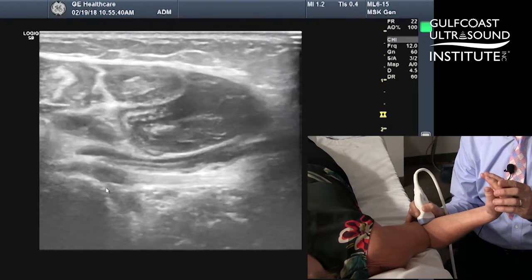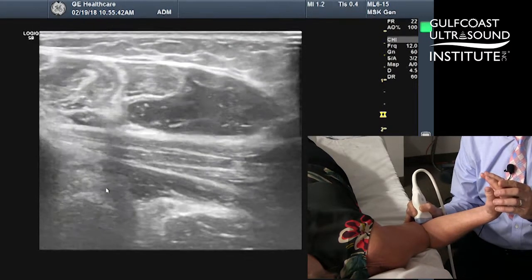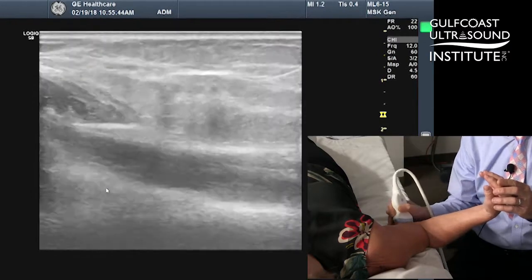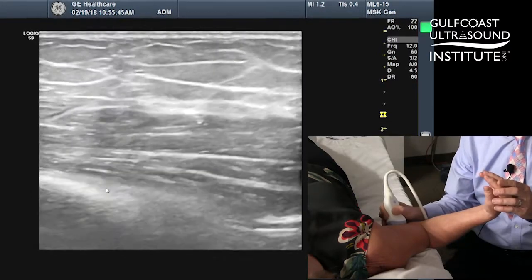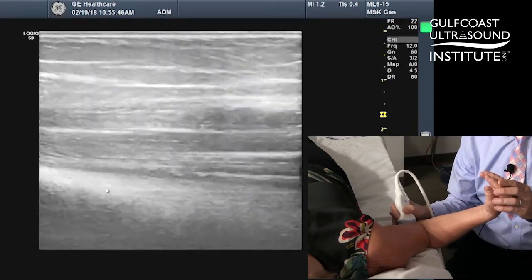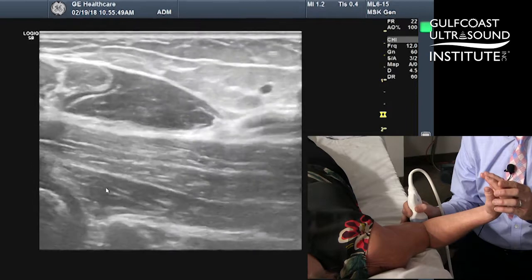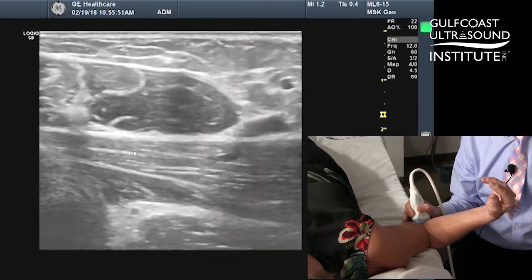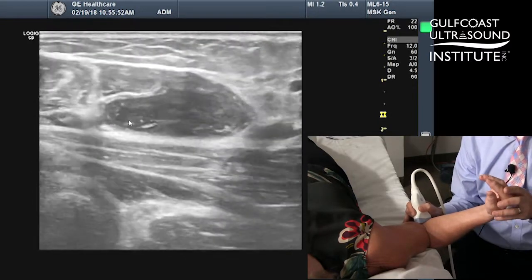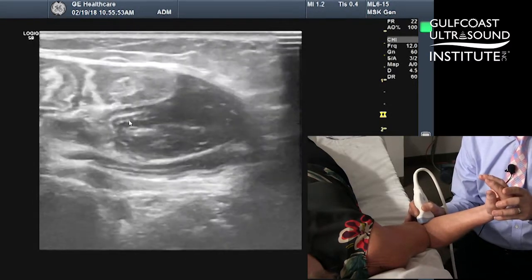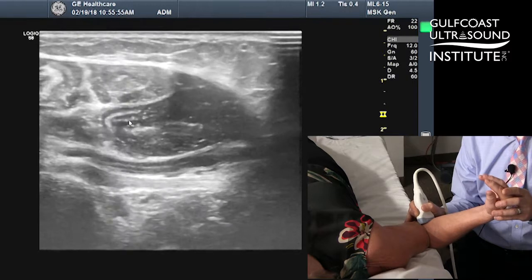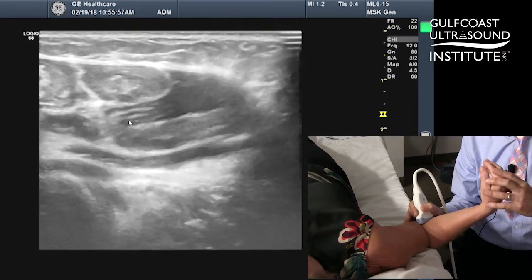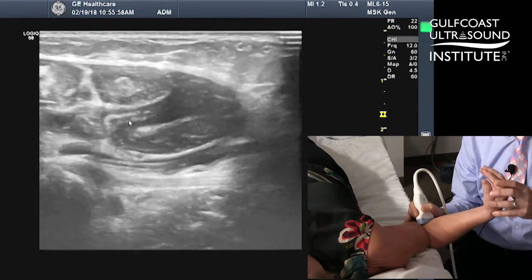So this is the pronator window, the approach that I use. Just to review: you want to start on the medial humerus, slide down distally, come anteriorly, until you see the cross-sectional view of the pronator. And then once you see the artery, look just beyond that, and you should see the nice biceps tendon in long axis.